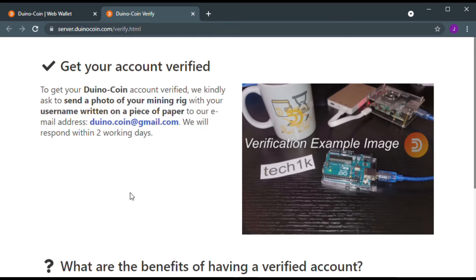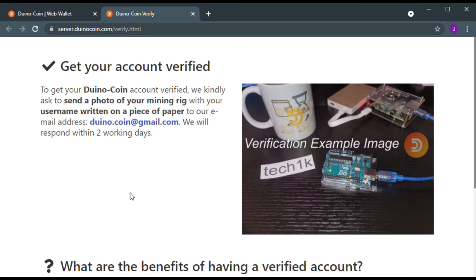It says write your username on a piece of paper, place it together with your mining rig. Your mining rig could be microcontroller, Raspberry Pi, PC, your TV or even your router. Then, snap a photo and send to duinocoin at gmail.com.